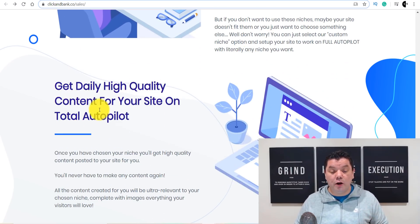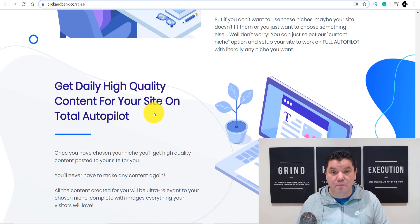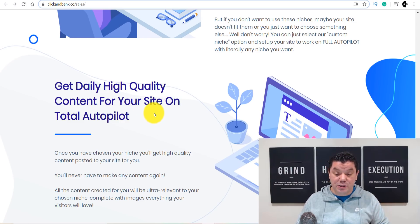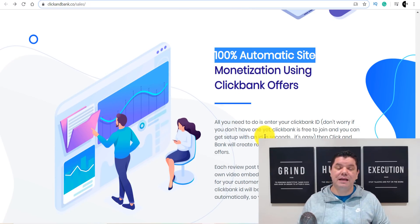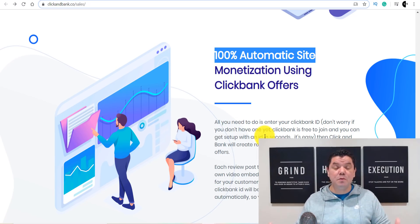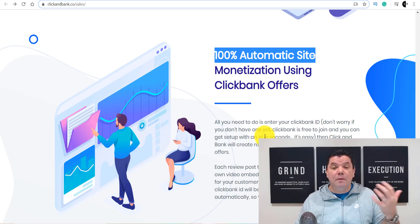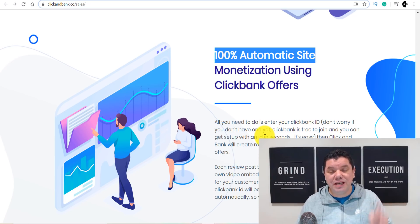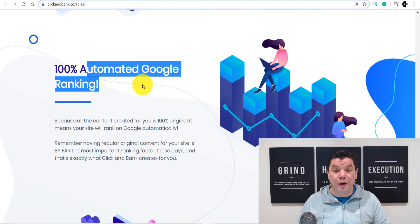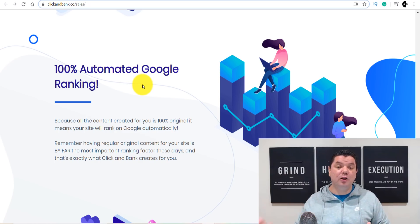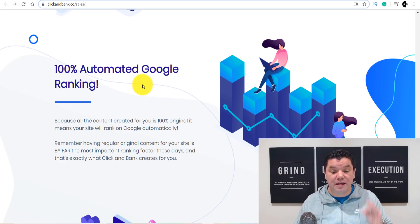Get daily high-quality content for your site on complete autopilot — who is going to do this for you? This site does everything. 100% automatic site monetization using ClickBank offers — some of the best converting products — and you can continue to make money online. These are secrets people have found using this type of software and they're not telling you. People make a lot of money online with websites, and imagine getting it all done for you. 100% automated Google rankings — imagine if your site ranked on the first, second, or third page of Google.